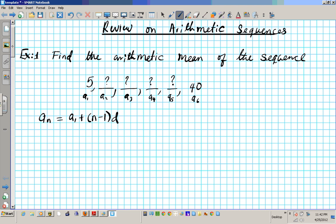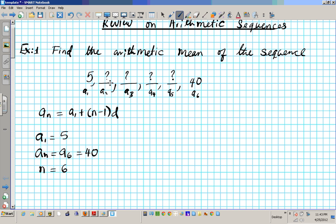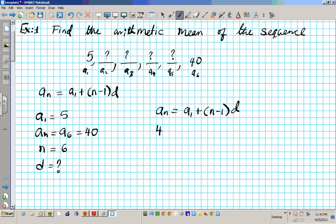This formula can help us find what the common difference is. Since we're going from A1 to An, we know that the first term A1 is 5, the Nth term An in this case is A sub 6 — we're going all the way to the sixth term. A sub 6 is 40, which means N is 6 because we're dealing with 6 terms. We need D, the common difference. So let's plug in this information into the formula: An equals A1 plus N minus 1 times D. An is 40, A1 is 5, plus 6 minus 1 times D.